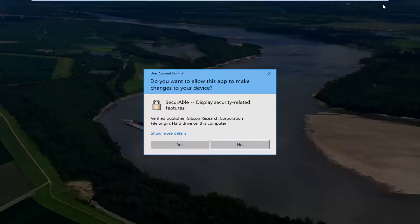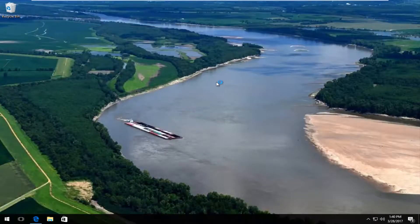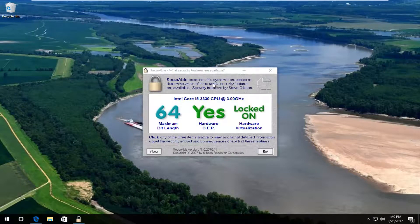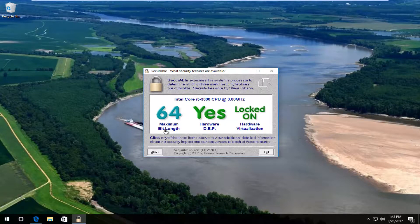Once you click Yes on the User Account Control window, it should immediately give you the scan results. We're going to see some interesting information here. The most important result on this screen is the maximum bit length. If it says 64 here, that means your processor does support it.